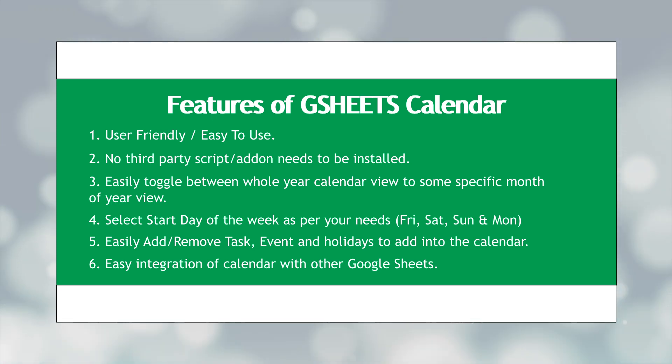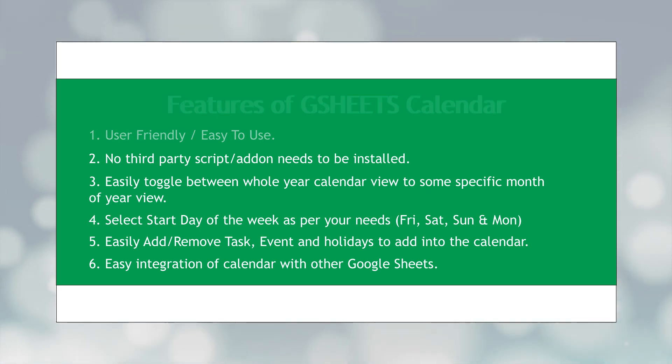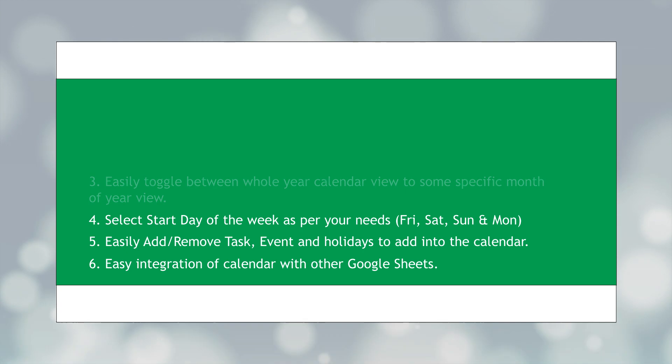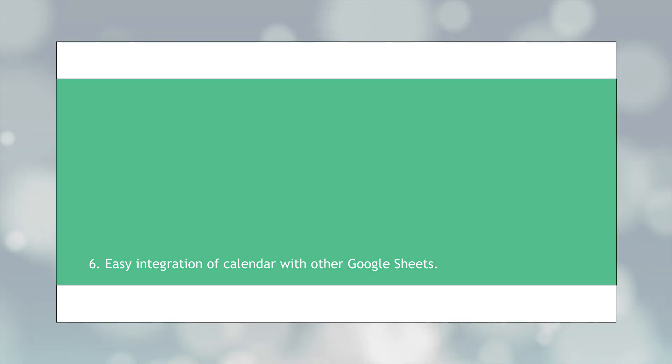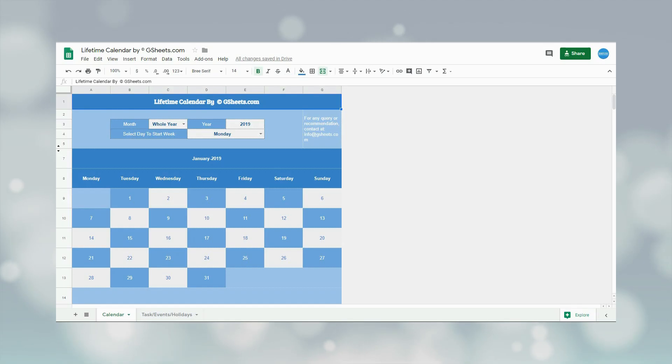The features of this calendar can be seen on the screen. Now coming to the calendar, here is how the calendar looks like.